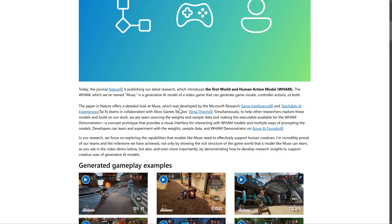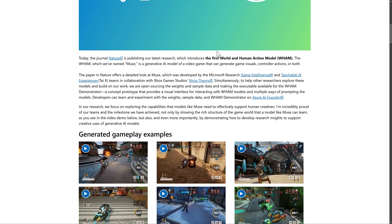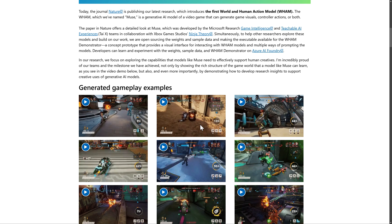There are a couple of major problems with this one, but we're going to take a quick look at it. They've got a new buzz phrase: the World Human Action Model — WHAM — which they named Muse. It is a generative AI model of video games that can generate game visuals, controller actions, or both. Basically, it studies gameplay videos and then recreates them.